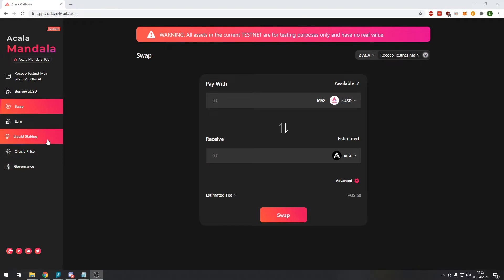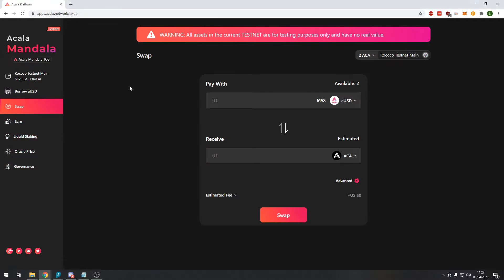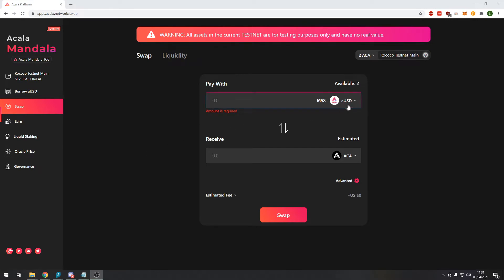So the first module we're going to review is the swap module. This should look very similar to anybody who's traded on Uniswap or PancakeSwap. It's essentially just an automated market maker. We will quickly go over how to use the swap function. Just in case people are not familiar with decentralized exchanges we'll go through the basics really quick.